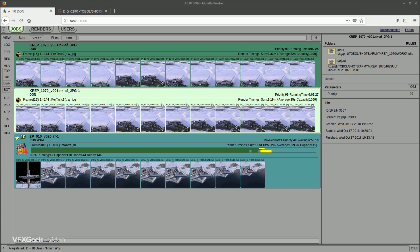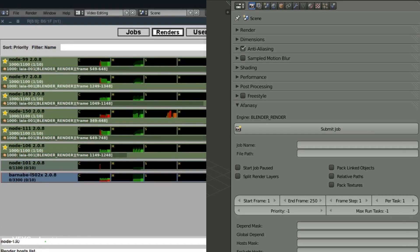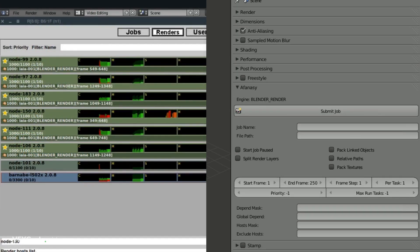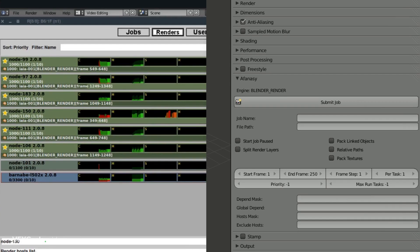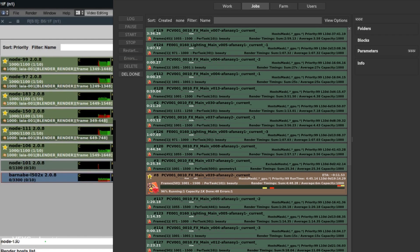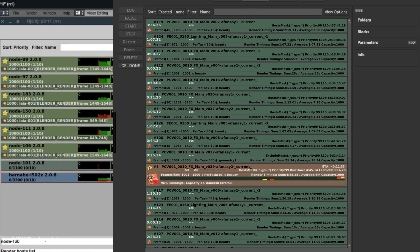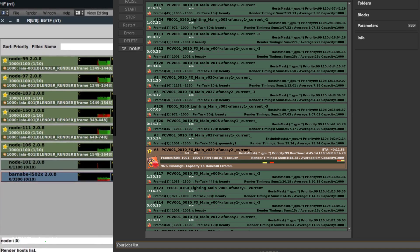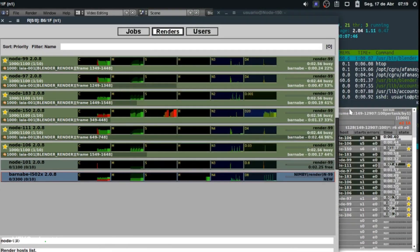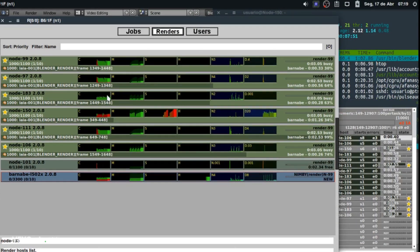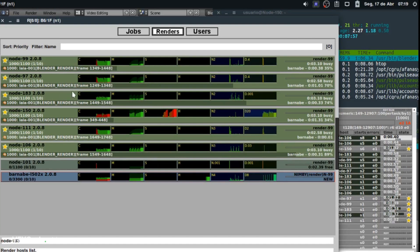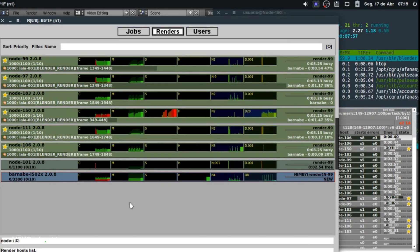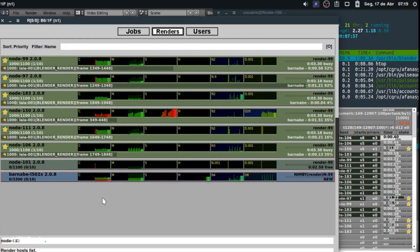It integrates itself with most common software like After Effects, Nuke, Fusion, Natron, Blender, Maya, 3ds Max and others. I know at least a few professional studios using Afanasy in their pipeline. It's available for Linux and Windows and has Python API.